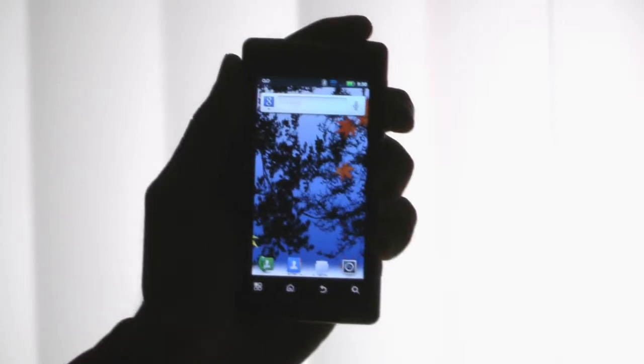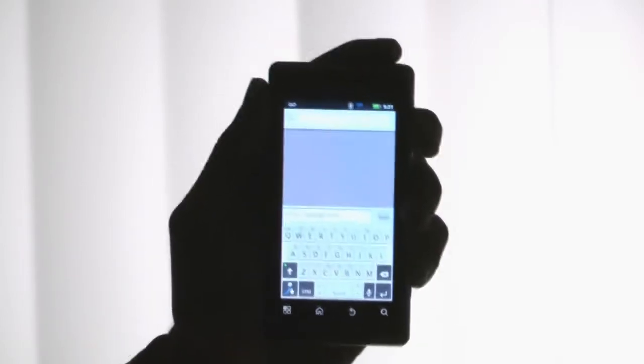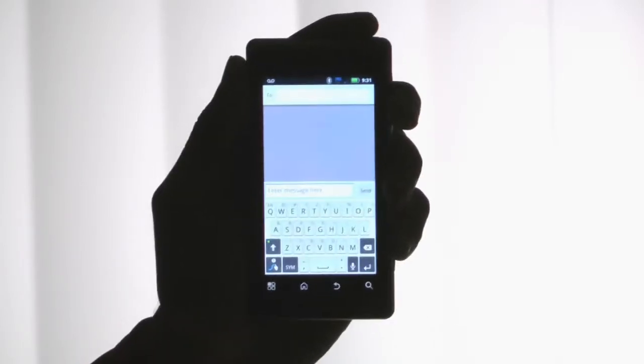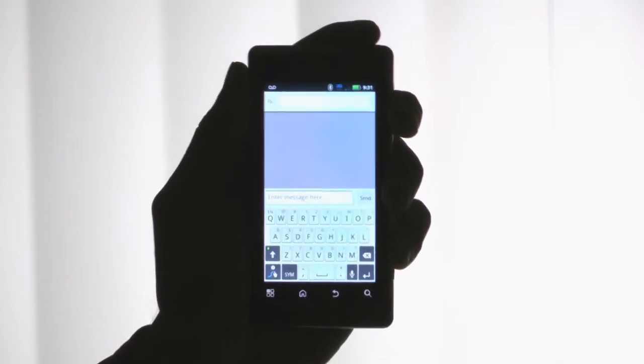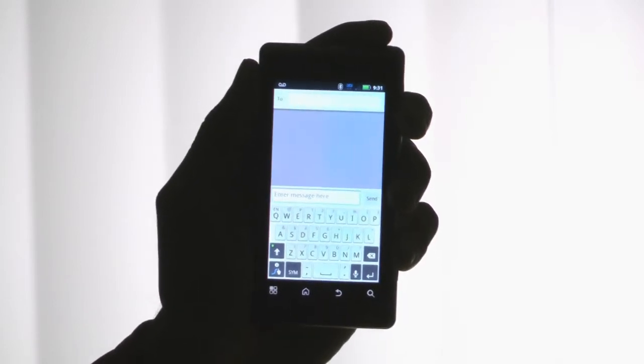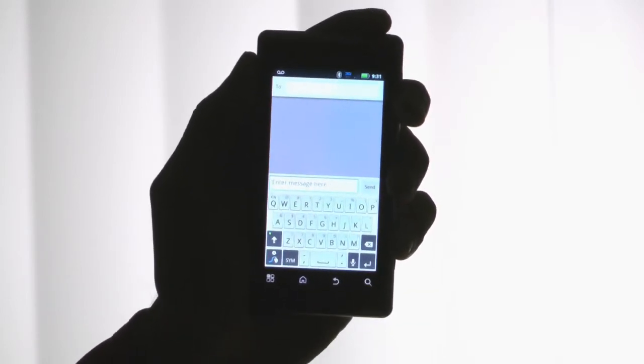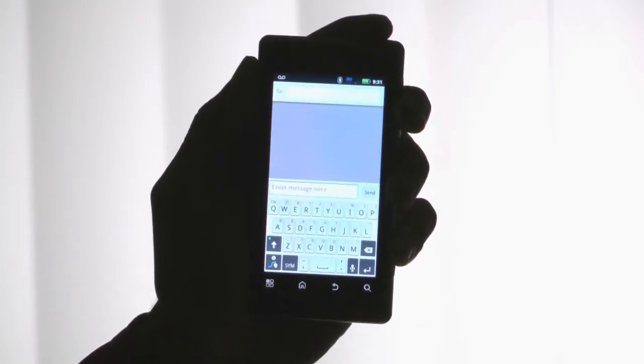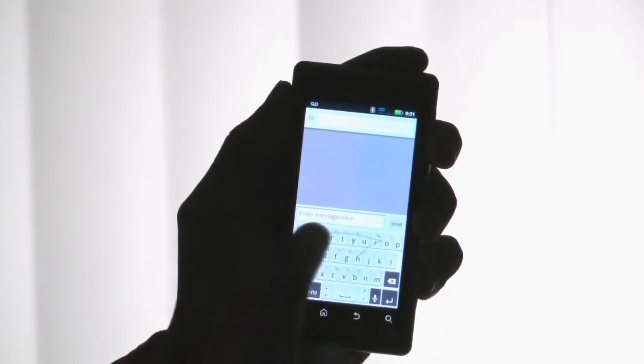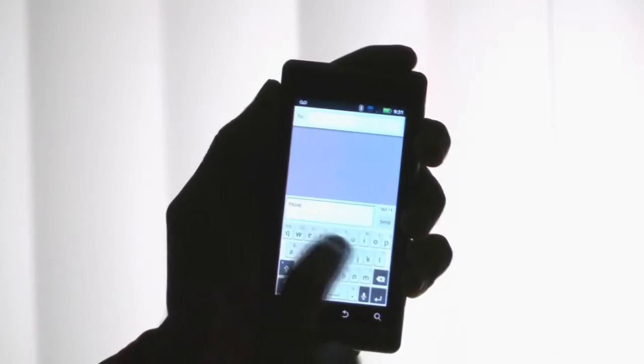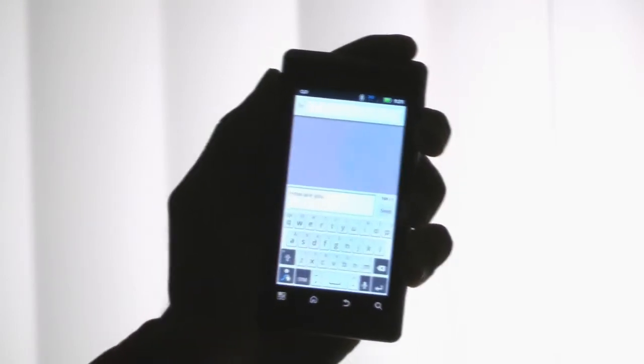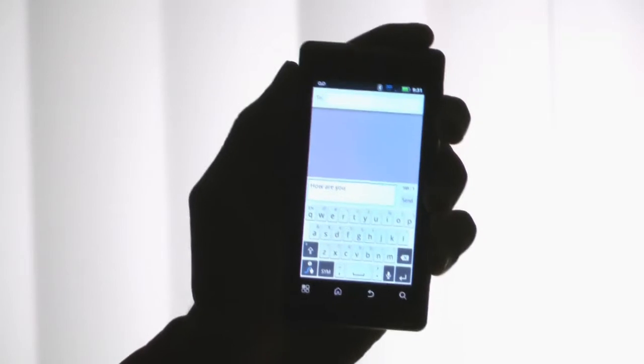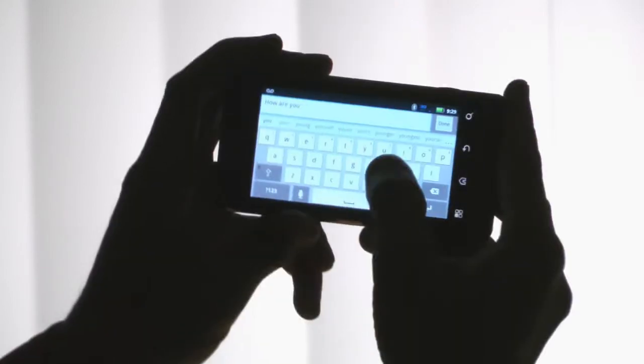Another way is to use swipe. Here we are back at the text message screen. So, we want to type, how are you? Again, but this time around, we will use swipe. And there you go. Typed in, how are you?